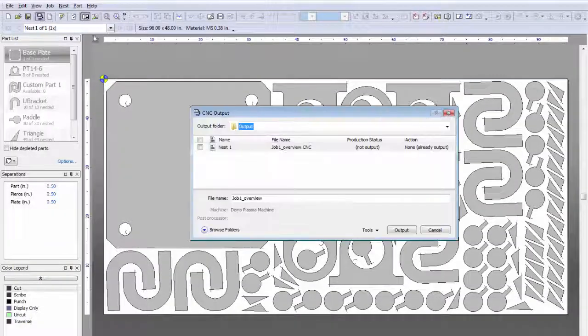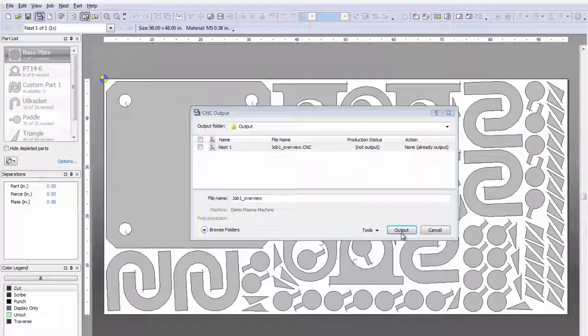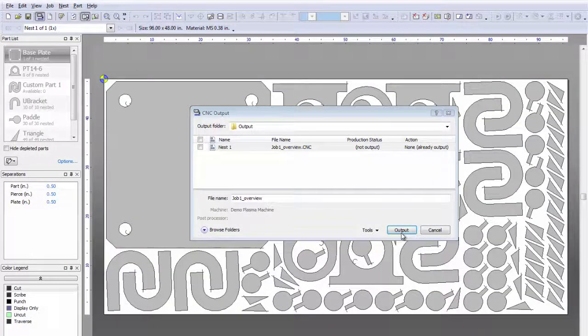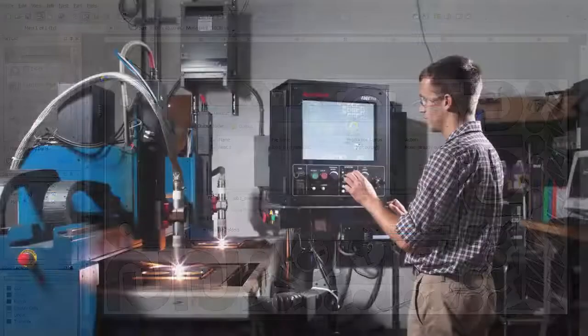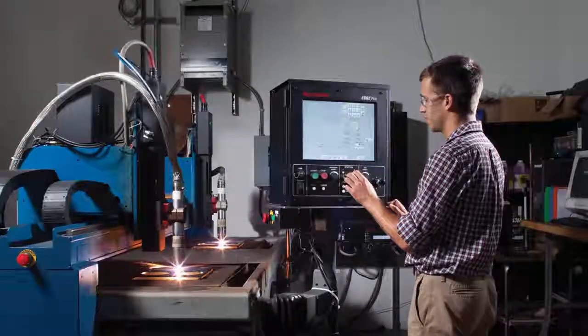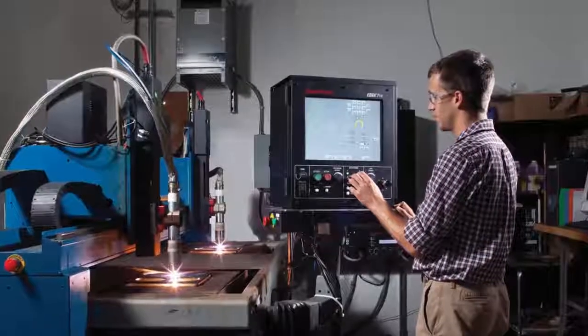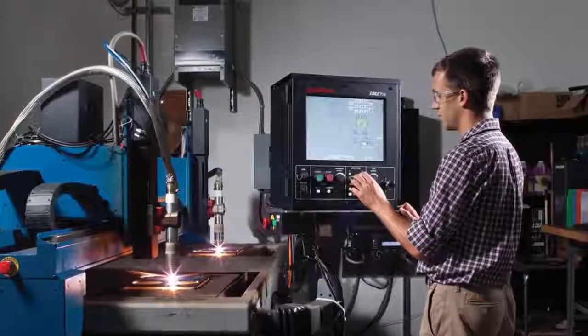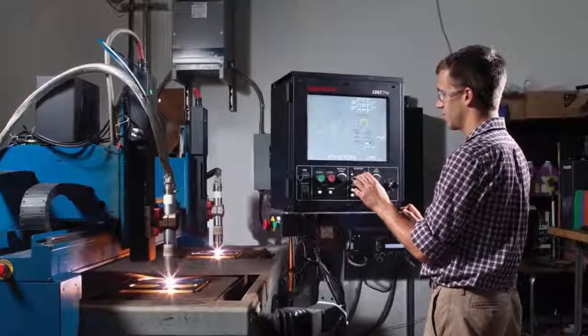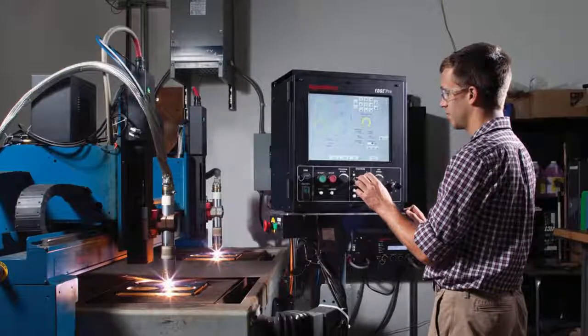Upon completing your nest, simply click to output your code. And it doesn't matter if you're using Hypertherm equipment or another brand, ProNest LT supports virtually all machine brands and models.